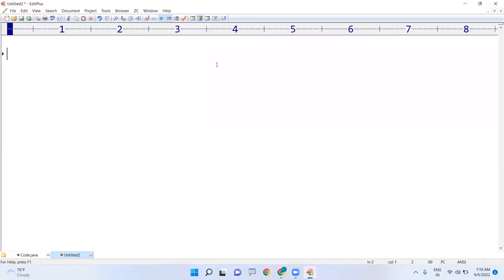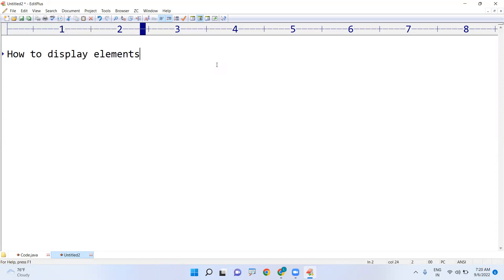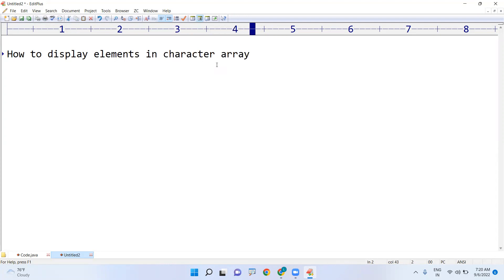In this video, I am going to explain how to display the characters or elements in a character array. I just want to iterate the character array and display the elements.